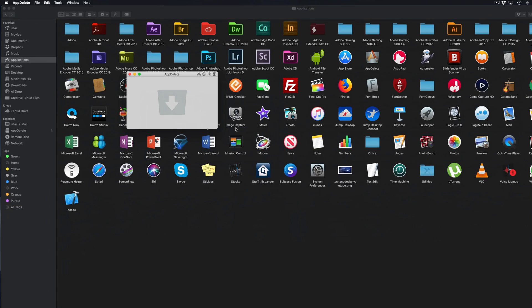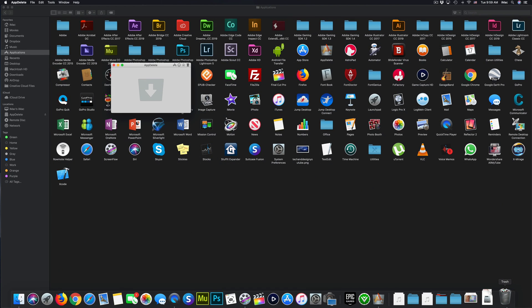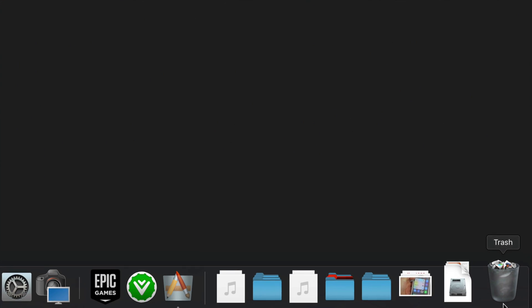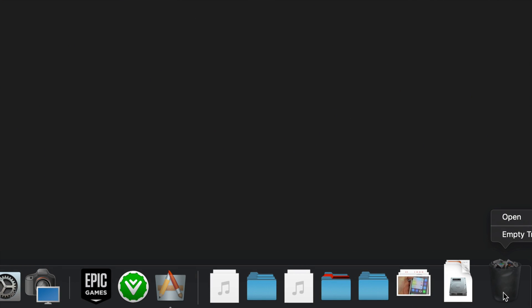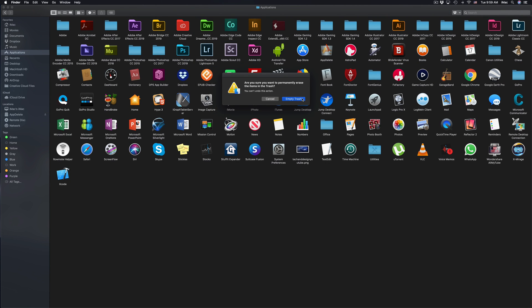I always need to empty my trash bin regardless. So here's my trash bin. I can right click, empty trash bin, and then it's fully deleted.